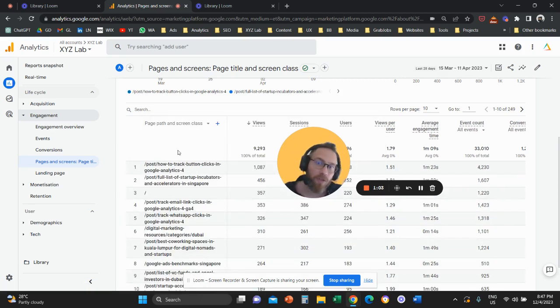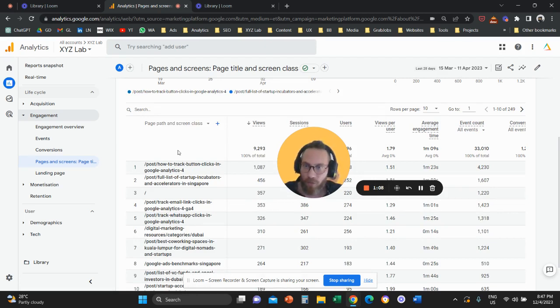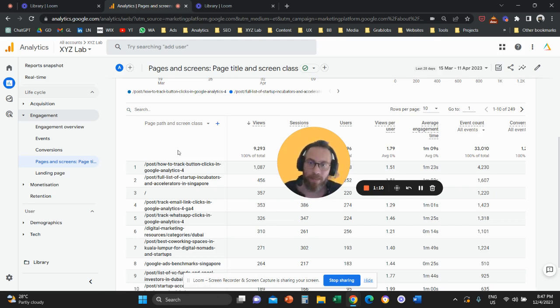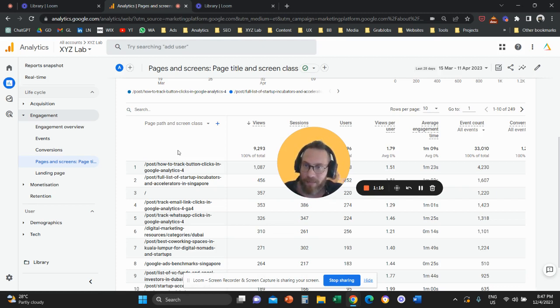A lot of you also have the question what is a screen class. Page path refers to the URL of a website. Screen class refers to mobile applications. So if you have a mobile app you have screens, if you have a website you have pages.